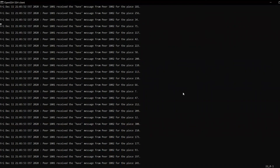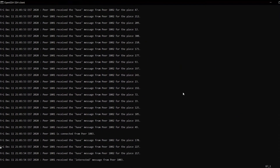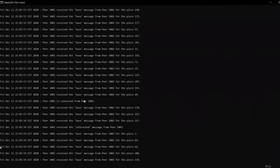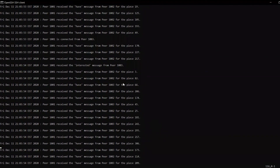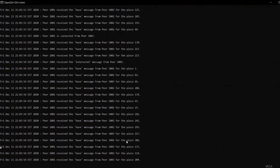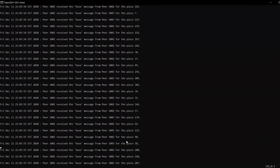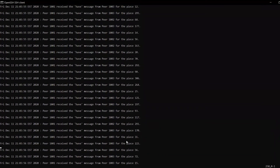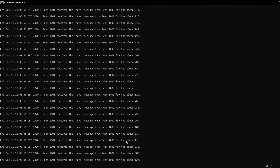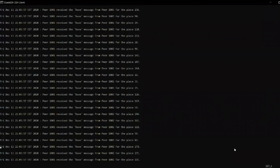As peer 1003 is activated it handshakes and connects to peer 1001. Peer 1004 handshakes and communicates with peer 1002 because by that time peer 1001 is already servicing peers 1002 and 1003, so they already have pieces of the file. The server nodes log the pieces they have been providing throughout the session.